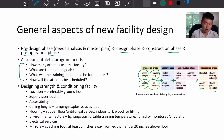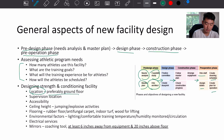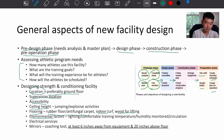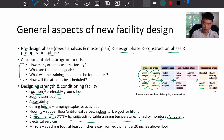When designing a strength and conditioning facility, location is super important — you want it preferably on the ground floor. Consider supervision location, accessibility in and out of the building, and ceiling height for jumping and explosive activities. Flooring is also important: rubber floors, anti-fungal carpet, indoor turf if needed, and wood for lifting. Environmental factors like lighting, comfortable training temperature, and humidity should be monitored.